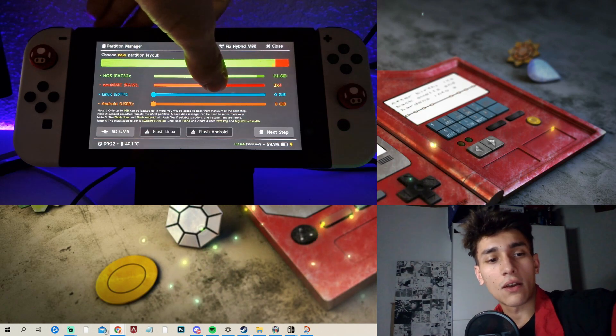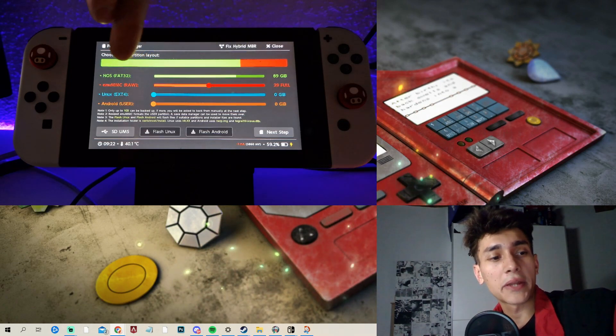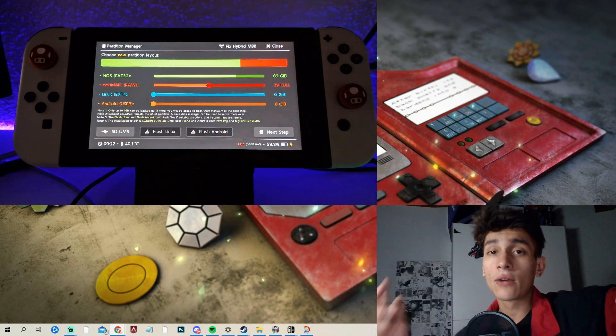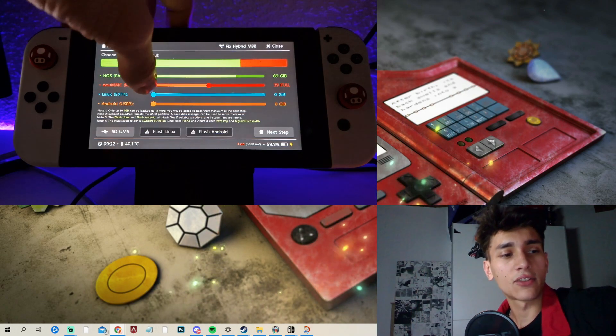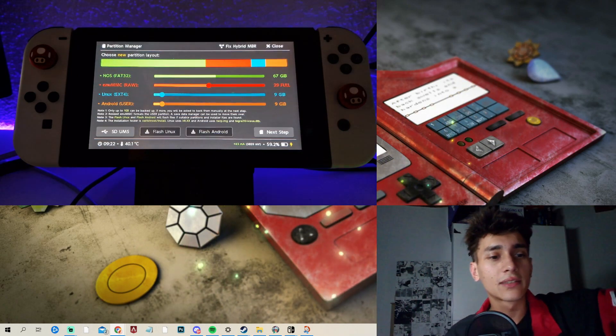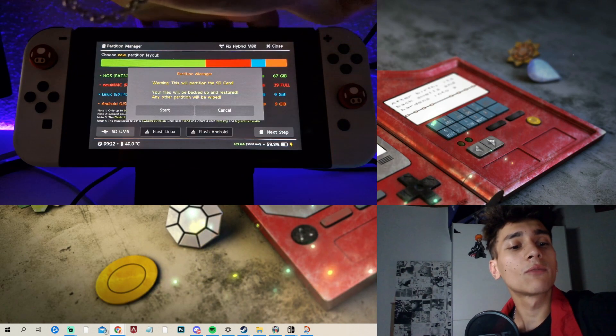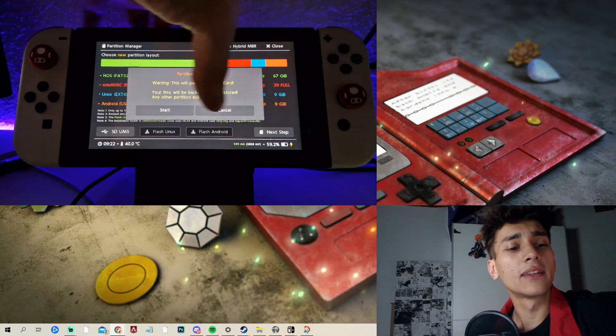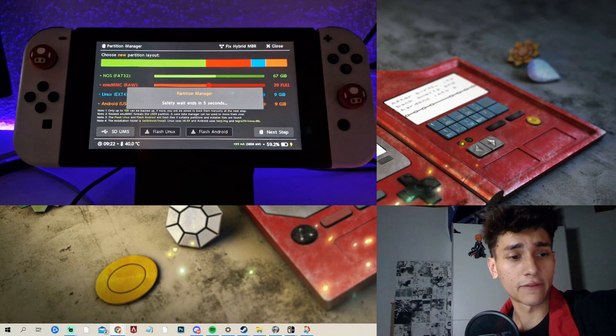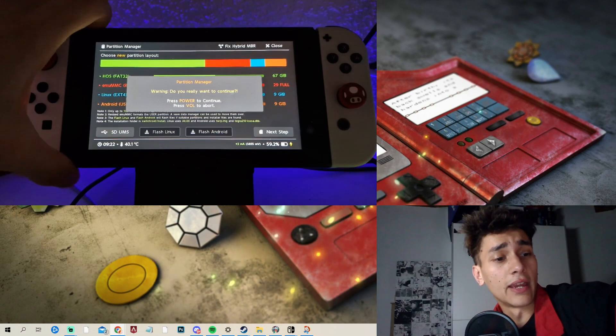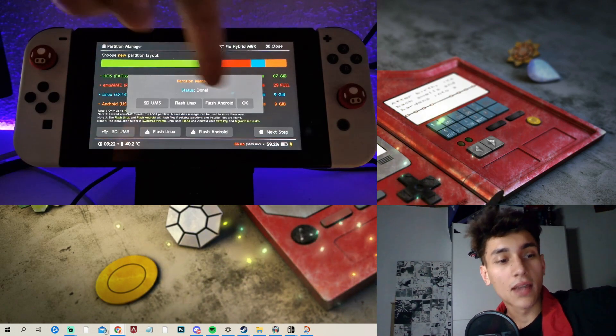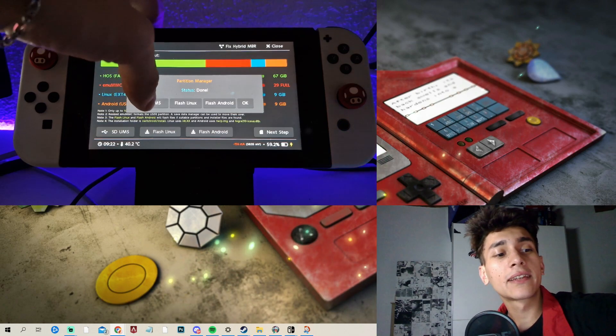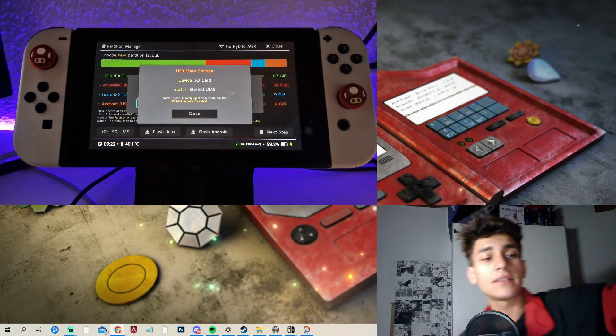And now if you would want to have like Linux or Android on it, you could also do this like here. And then what you need, what you want to do is to click next step, then click on start for partitioning. Tell them okay by clicking on the power button. And once that's done, you can just click here on SD UMS.